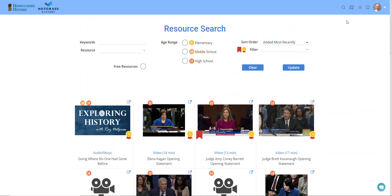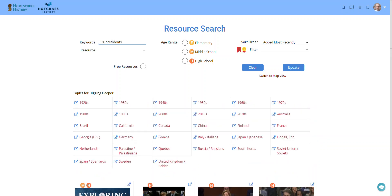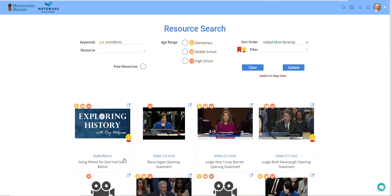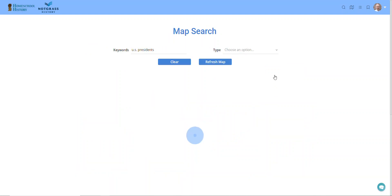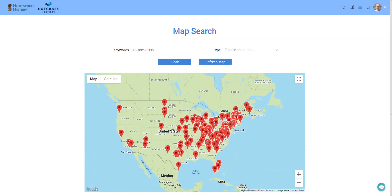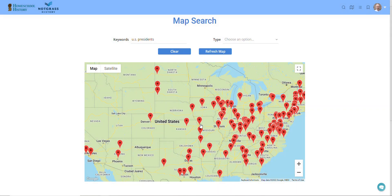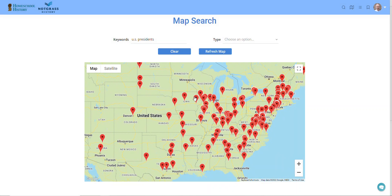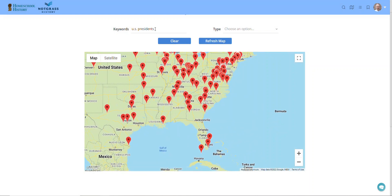That's the basic way to search for resources. We also have a map search. Let's look for US presidents. If you do a search and it pulls up the resources, you can switch to the map view and it'll show the resources connected to a specific address on the map. Then you can zoom in and look at individual resources — for example, the Harry Truman historic site near Kansas City and Independence, Missouri, and Herbert Hoover sites in Iowa.